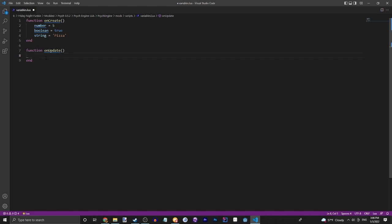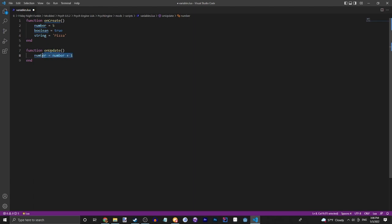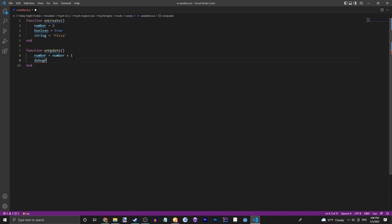We're going to increase the number, so the number should be equal to number plus one. This will just make it so every updated frame it will add one to this number. Then we're going to use debug print, which will print something onto the left of the screen, and we can just do number.